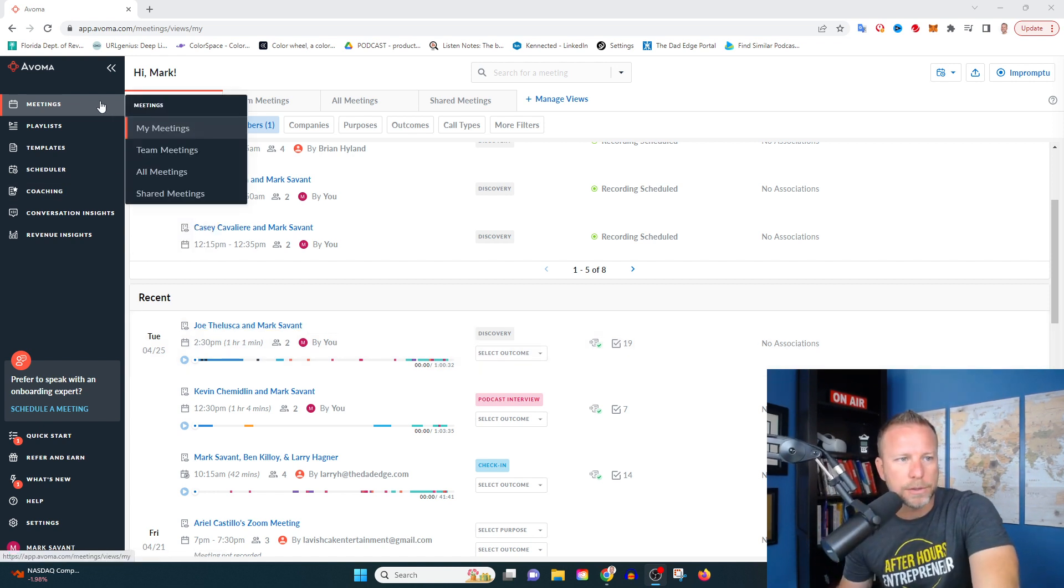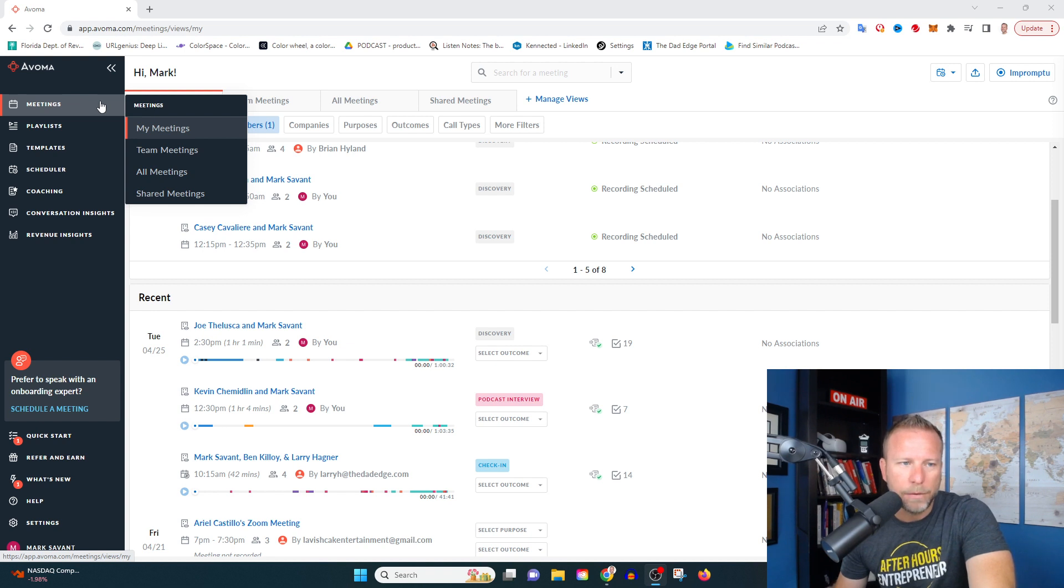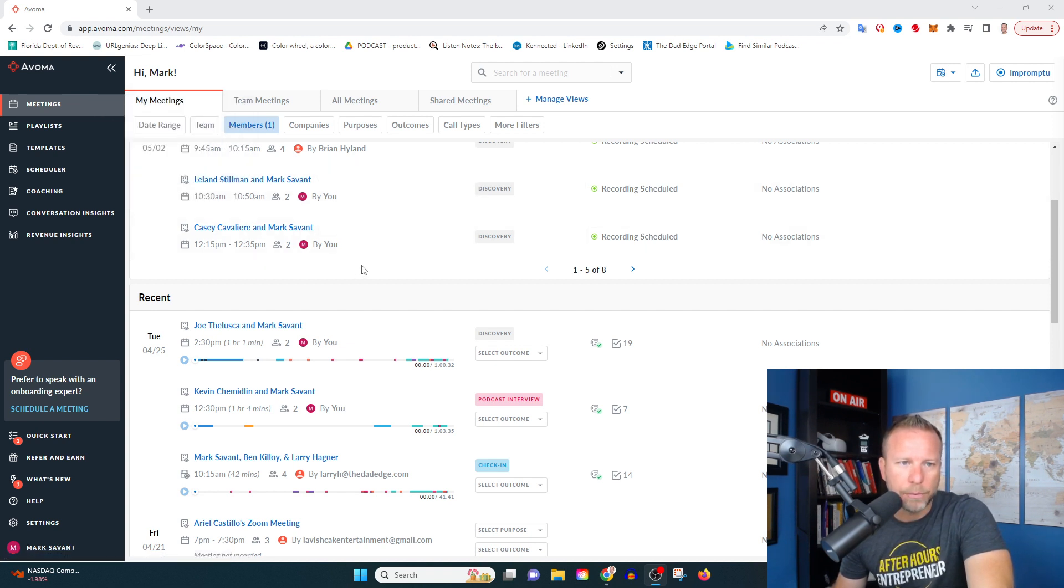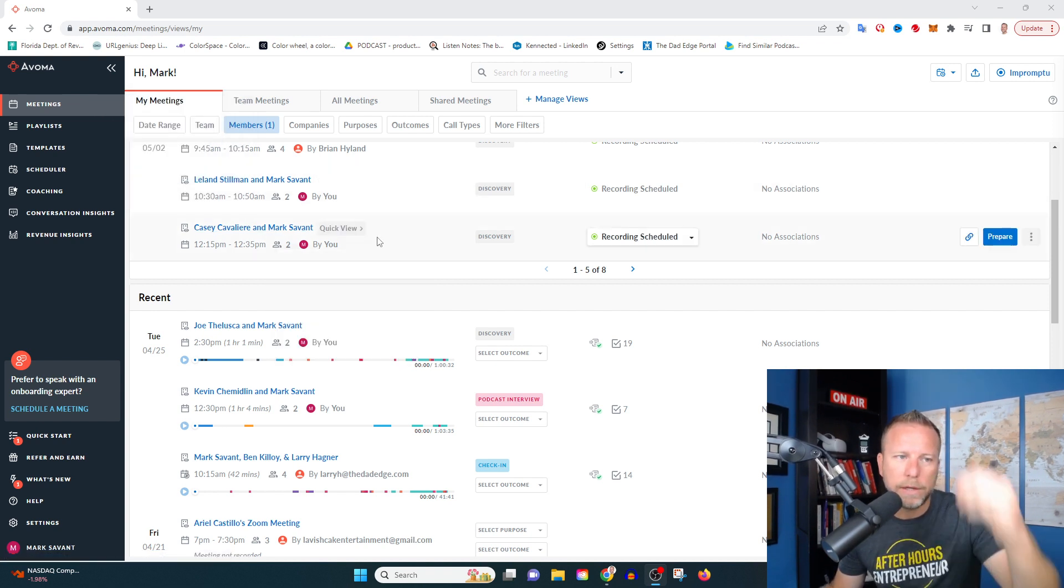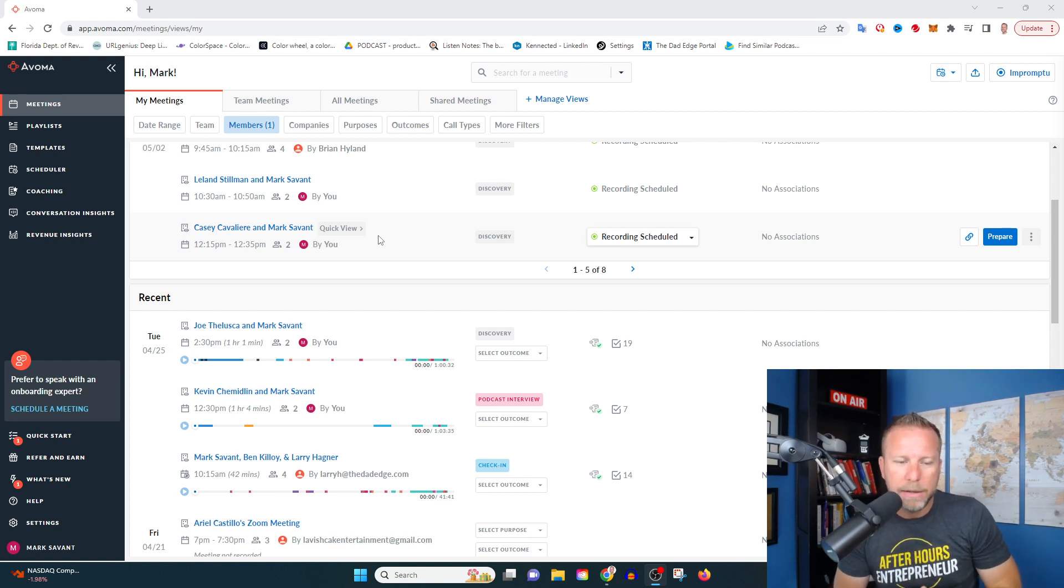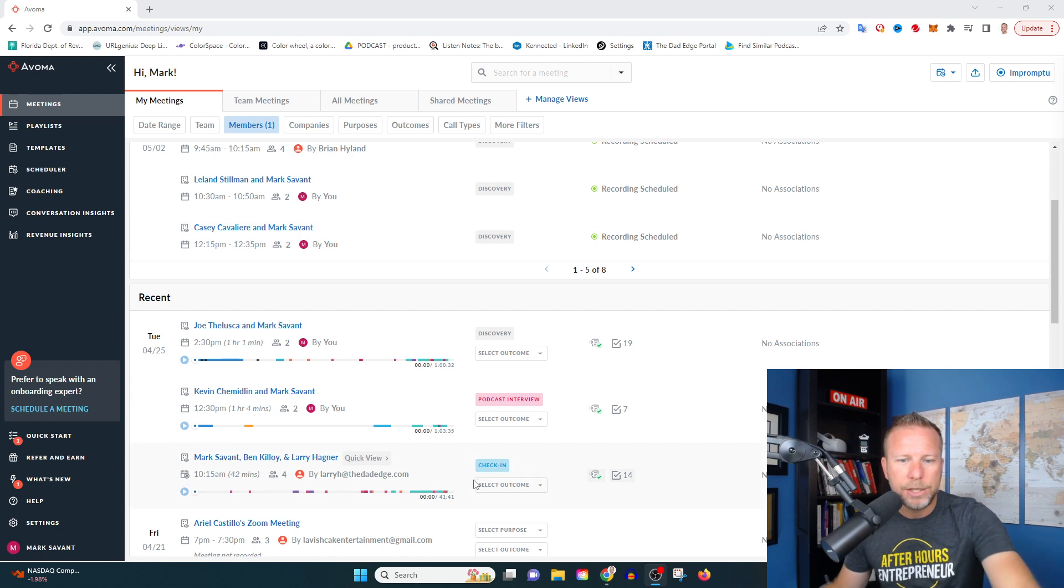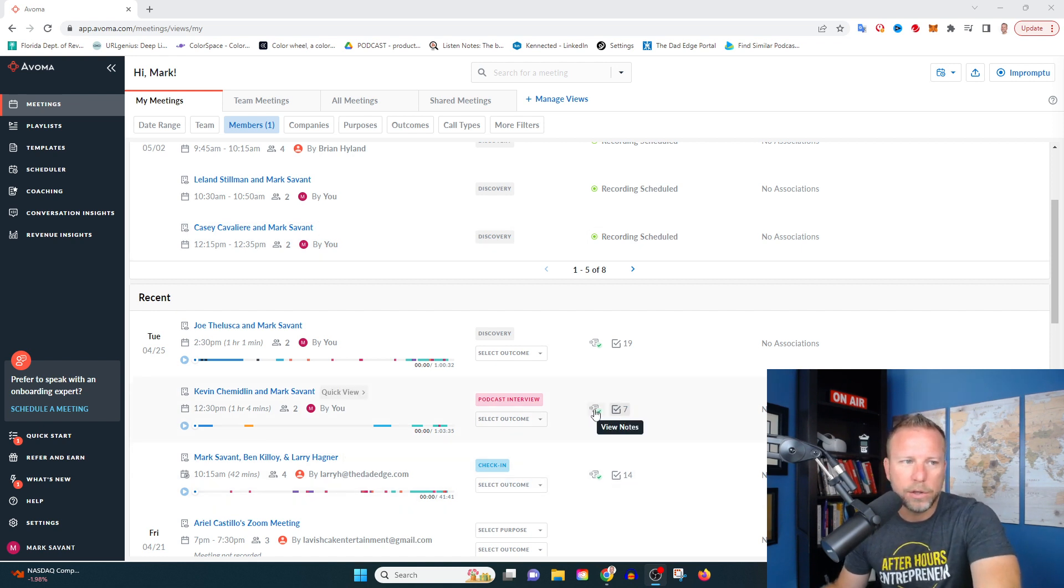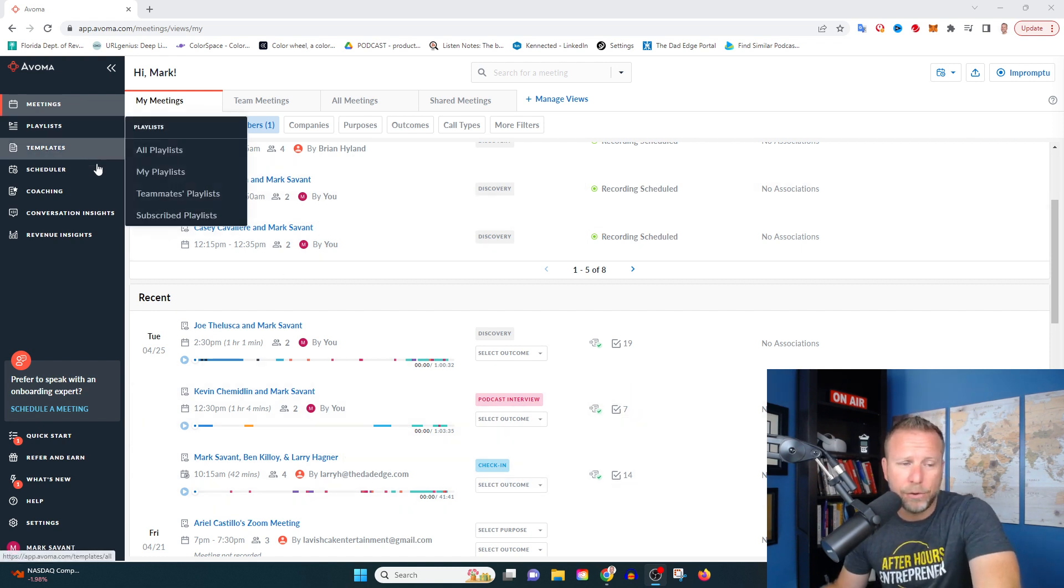So this is how it works. You link it up to your Zoom account, preferably your cloud recording account. And what it's going to do is it's going to take notes, it's going to transcribe, it's going to show key highlights. Let me show you what it's going to look like as you get it.